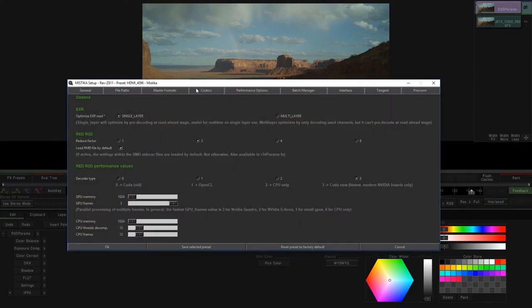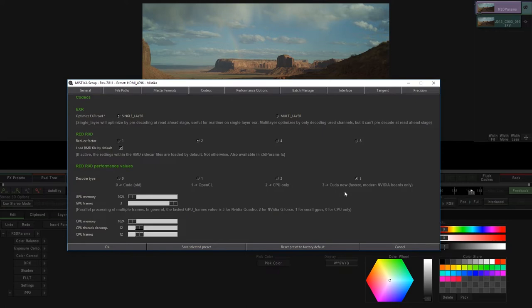In the codec tab, you will see the different technologies that you can use for the RED viewer. And as you can see, we have included the latest CUDA technology for much better performance.